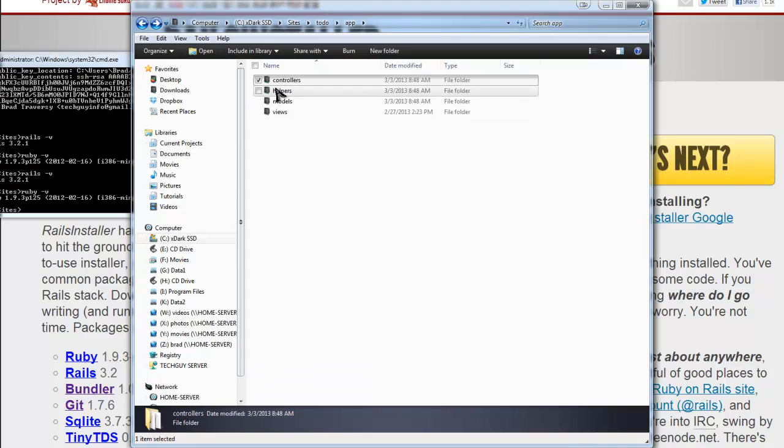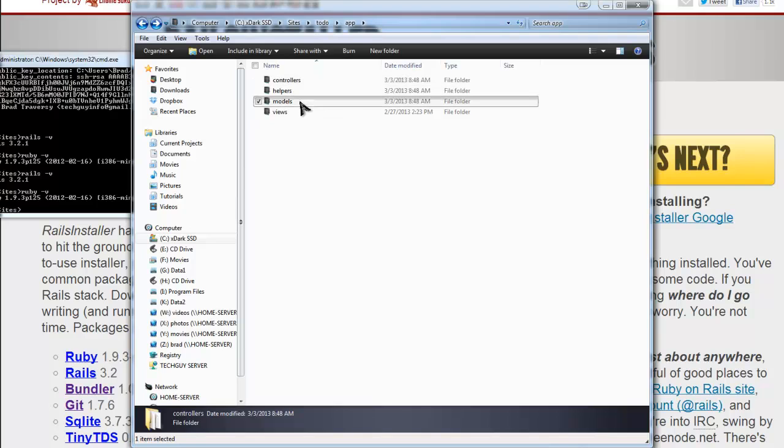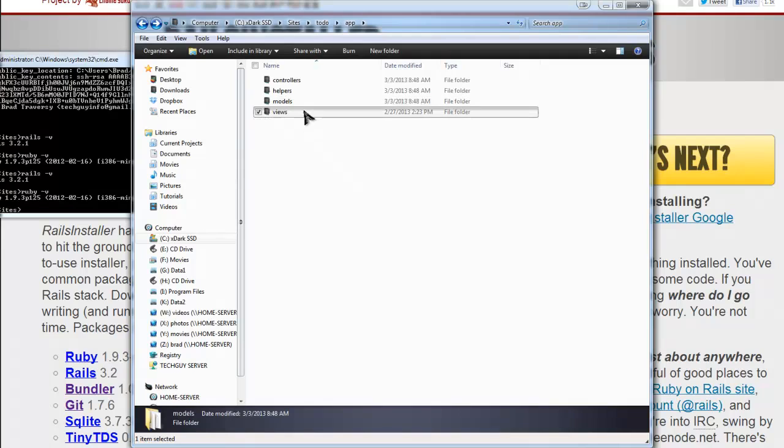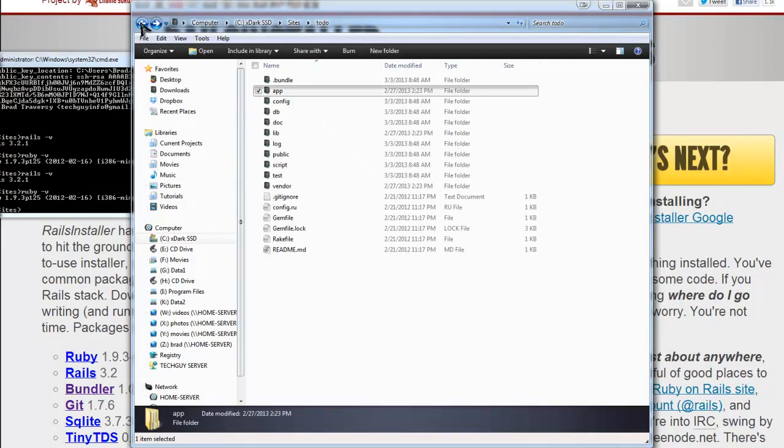And you have your helpers, which are just small functions that help. Hence the name. And then models, which handle all our database interaction. And then views, which is the display.